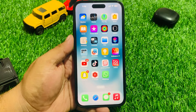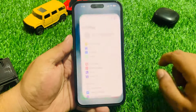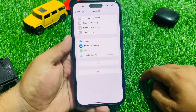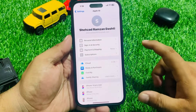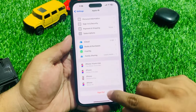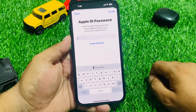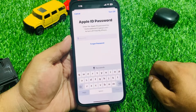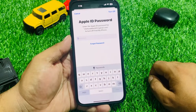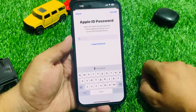Press the bell icon for more latest tech videos. Tap on the Settings app, tap on the Apple ID, and you can see on screen Apple ID is signed in. Tap on Sign Out. You can see on screen it asks for your Apple ID password — enter the Apple ID password to turn off Find My.